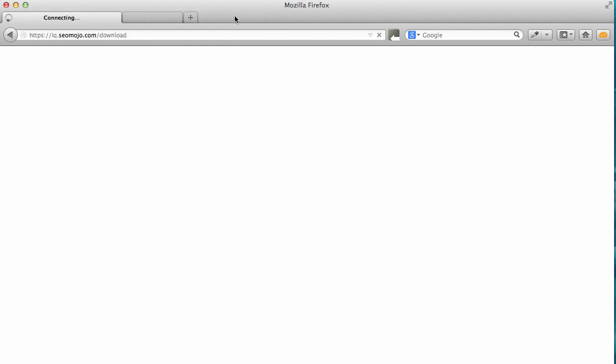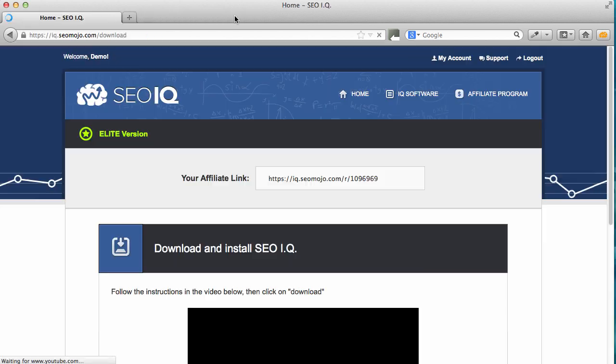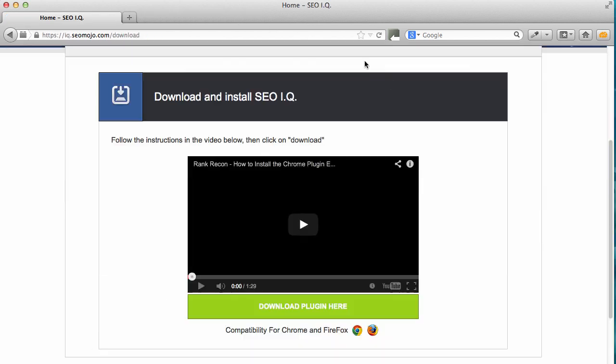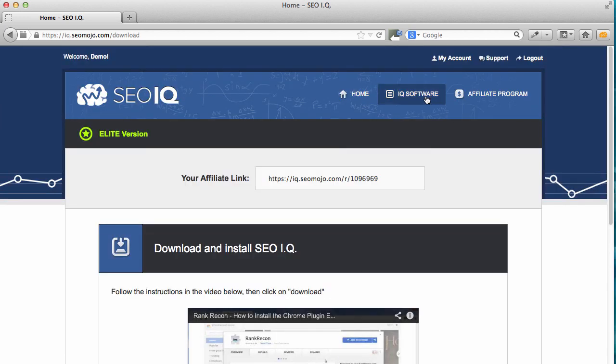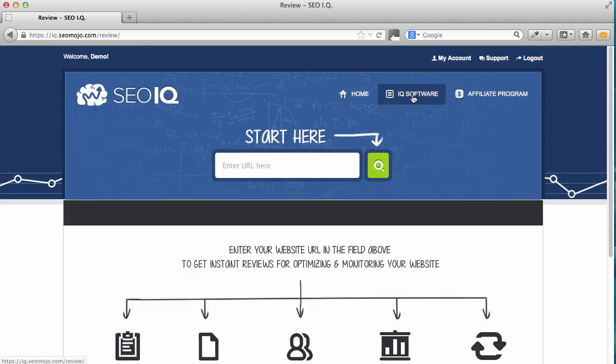Once the browser reloads, to test that it's been installed properly, go to the SEO IQ software, enter any URL here, and a report will be generated.